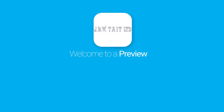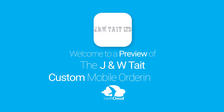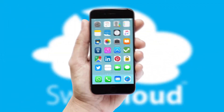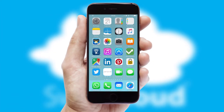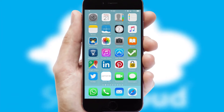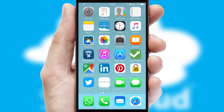Welcome to a preview of the custom mobile ordering app prepared especially for you. This is a branded app for your customers. It comes fully integrated with web ordering and includes a tablet app for your sales team.